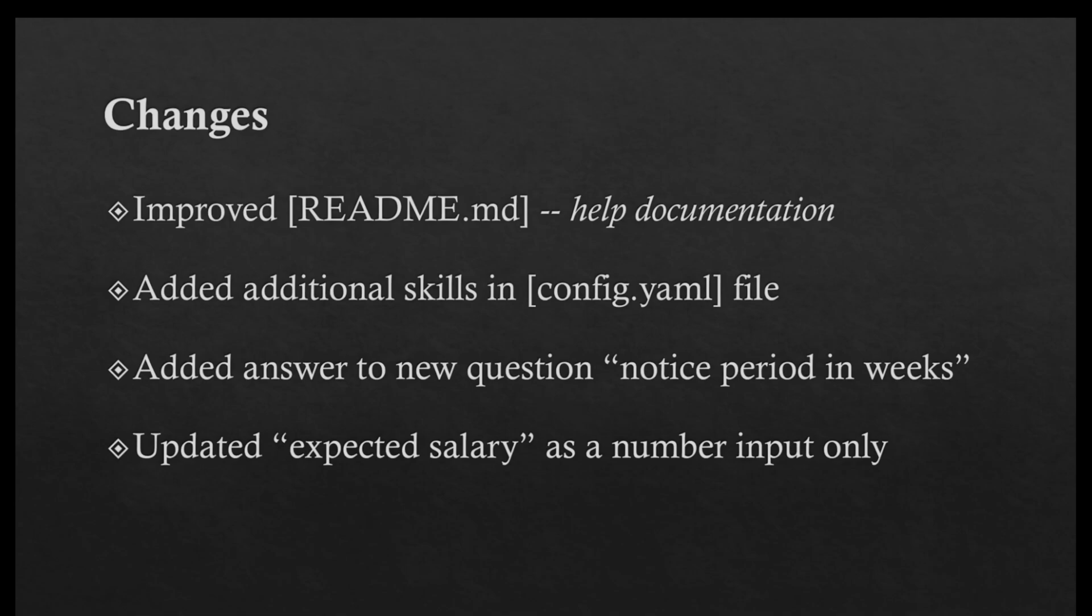Number two, I've basically added several new skills in the config.yaml file.